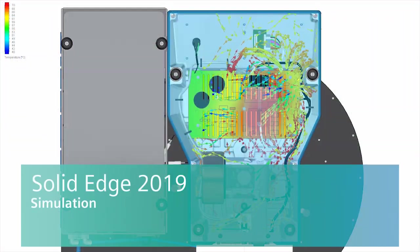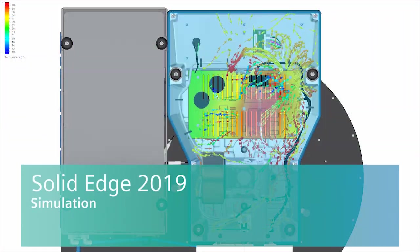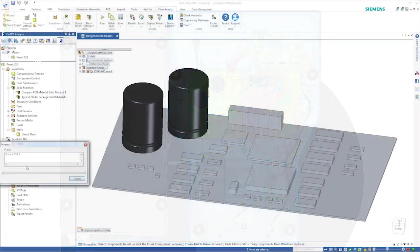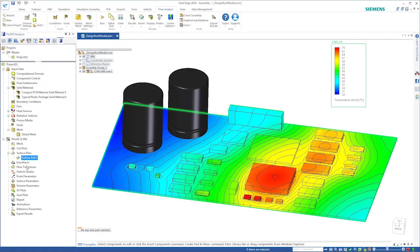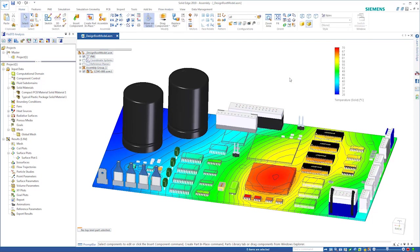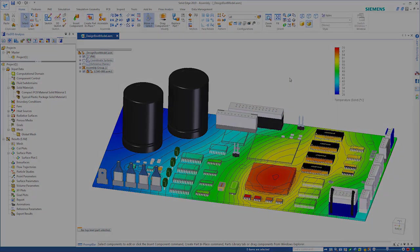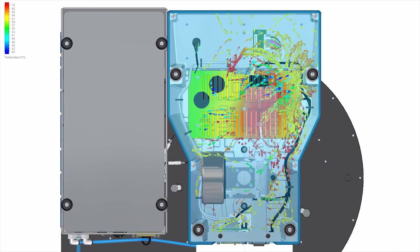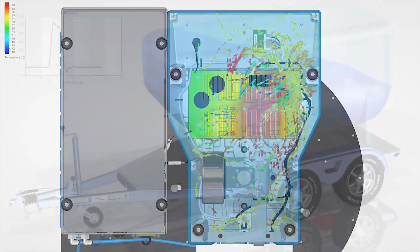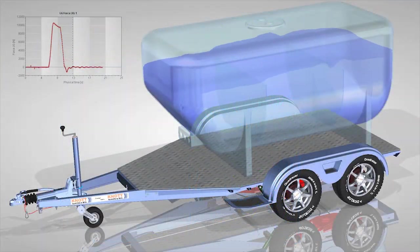With Solid Edge Simulation, complex design validation just got easier. Now, enhanced structural and thermal simulation, including transient heat transfer and time-based history analysis for thermal and cooling performance, are accessible in an easy-to-use tool while delivering robust results.